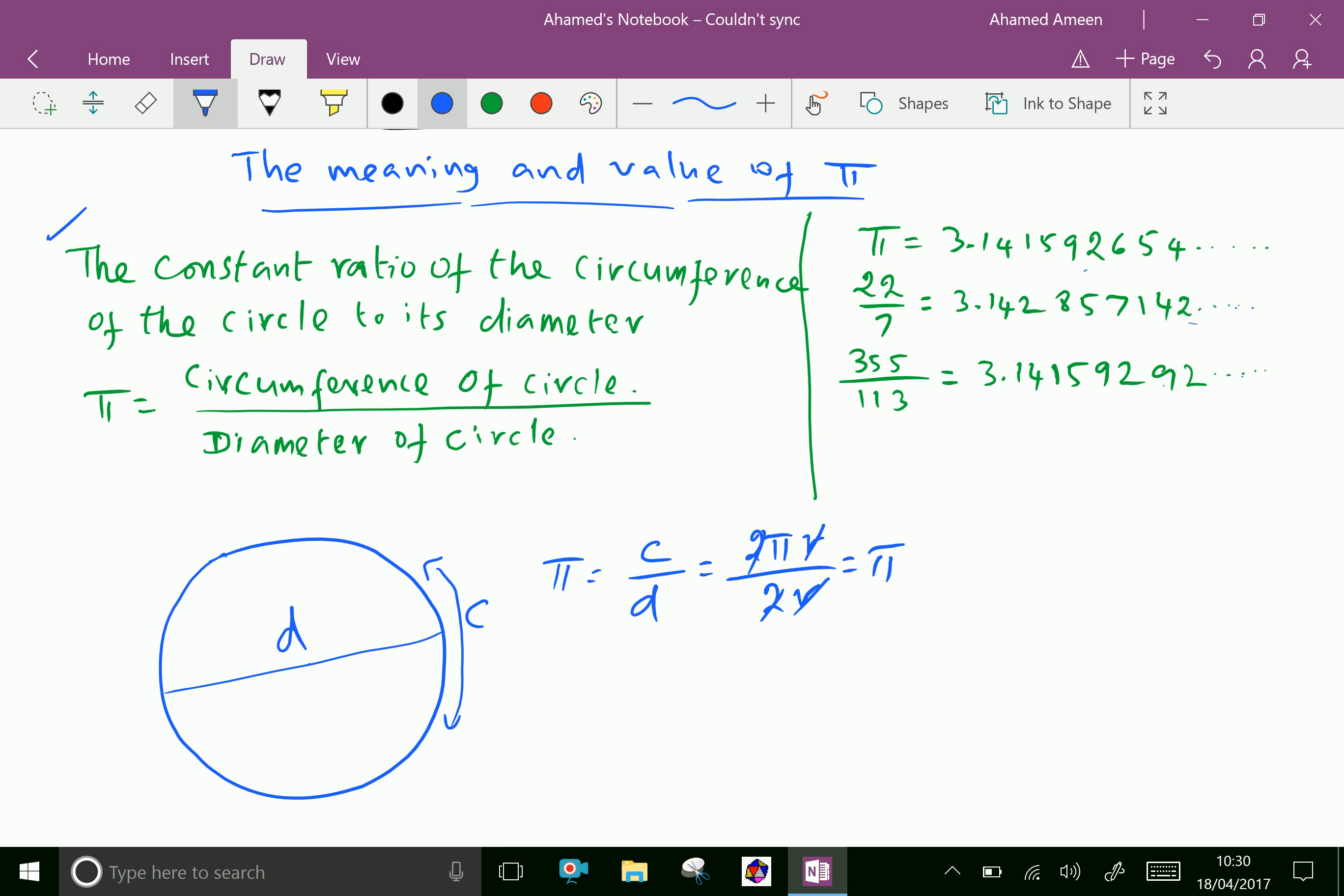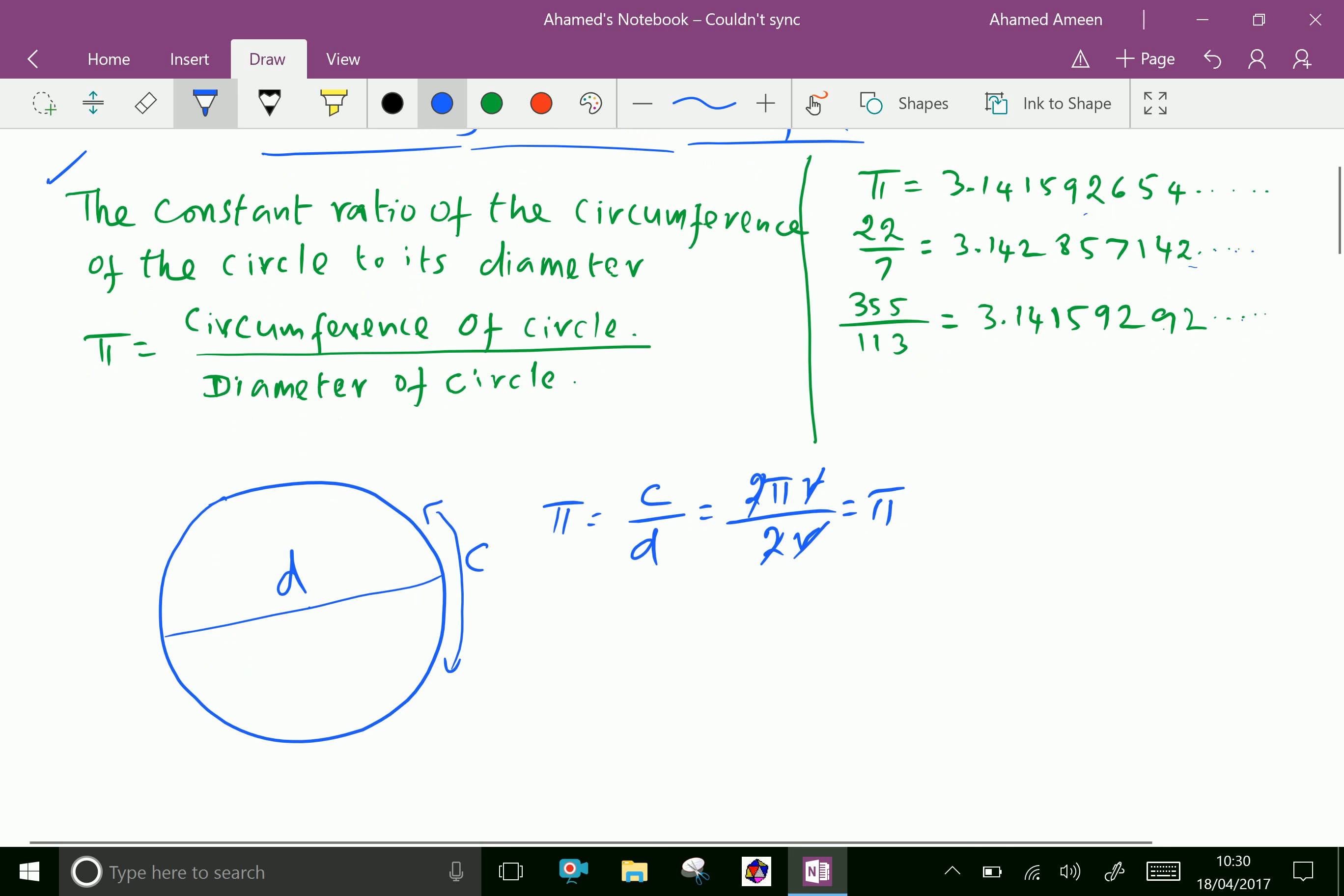Another value of Pi we can take as 22/7, which gives 3.142857142. One more value of Pi as a ratio of two numbers is 355/113, which gives 3.14159292.